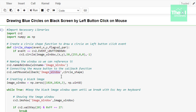Essentially, when the left button is clicked down, it grabs the XY coordinates of the current mouse position, then places the center of the circle at that position. The black image window is drawn using the NumPy zeros function — this image has dimensions 1024 by 1024 with three color channels and data type uint8.